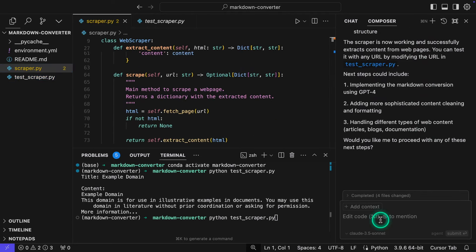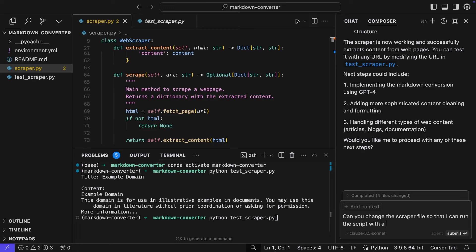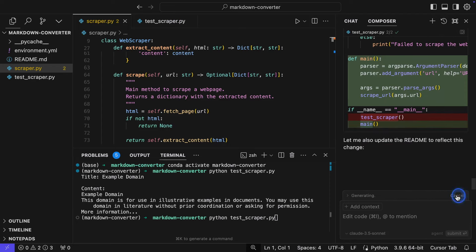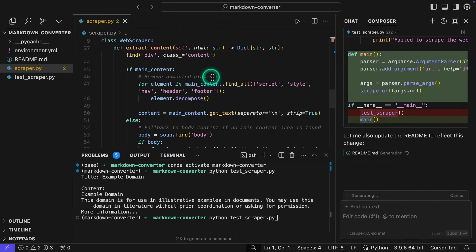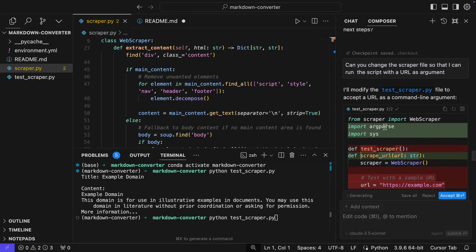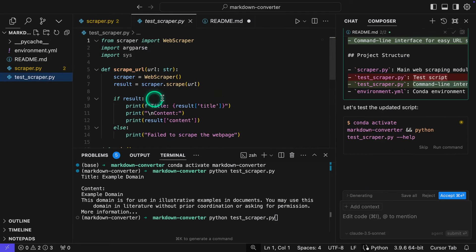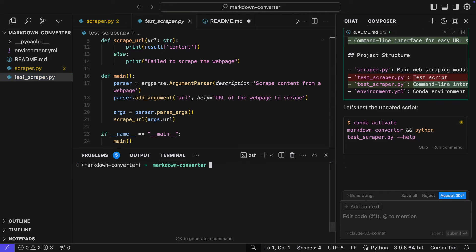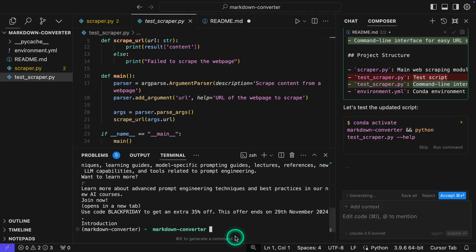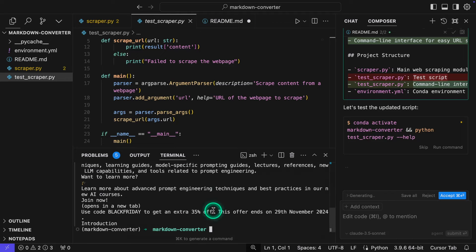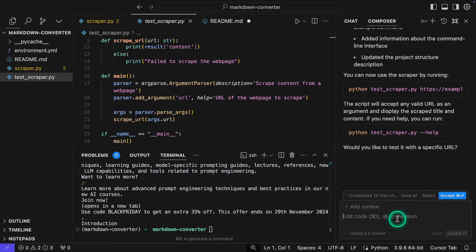And what I need to do is I need to give it some URL, right? Let's see. I'm just going to ask it something here. Can you change the scraper file so that I can run script with a URL as argument? So, okay. Now it's going to do that. I'm going to accept this. I'm going to close this one. Okay. So it changed the test scraper. Let's see how it changed. Now I can provide it a URL. So let me just try that. Python test scraper. And then I'm going to give it HTTPS. I'm going to use my website, promptingguide.ai. Alright. So that was pretty quick. You can see that it scraped the website there.